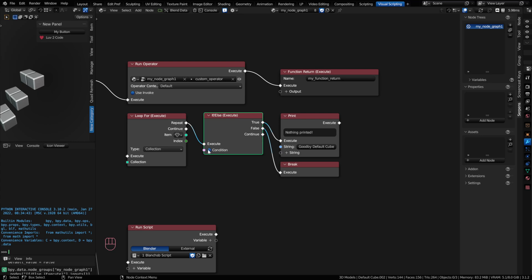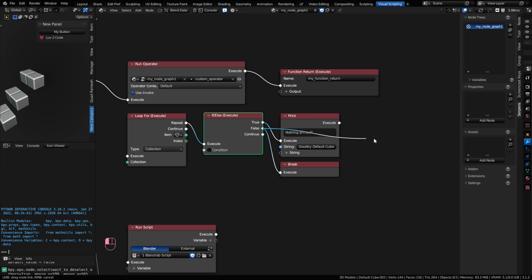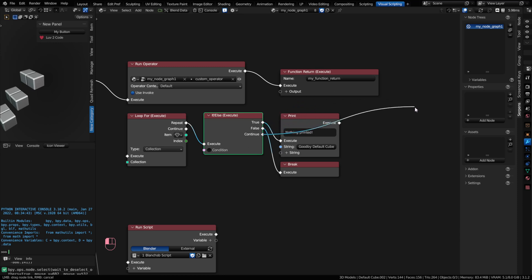The if-else node is another intermediary node and it has true and false outputs along with continue. So the Boolean condition, when it's true, would execute out the true. When it's false, it would only execute out of the false. Regardless of what's happening with true and false, it allows you to continue on if you'd like to the next item.